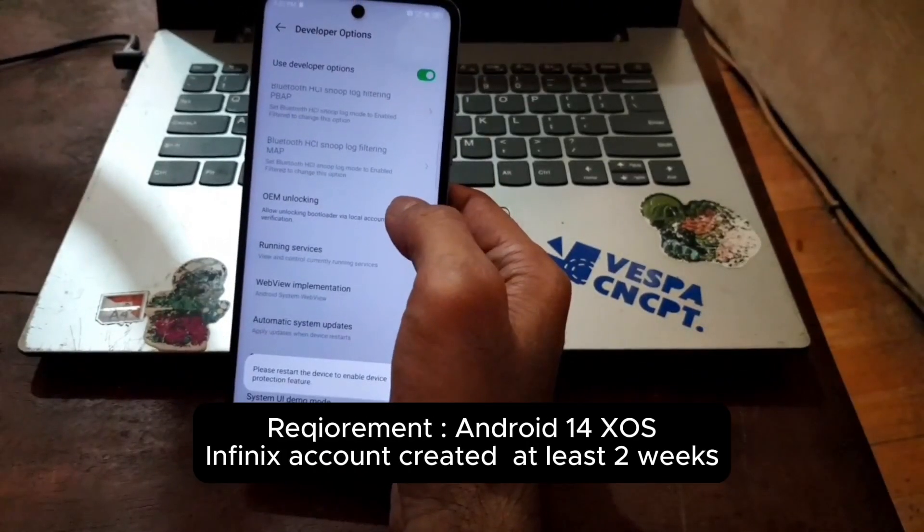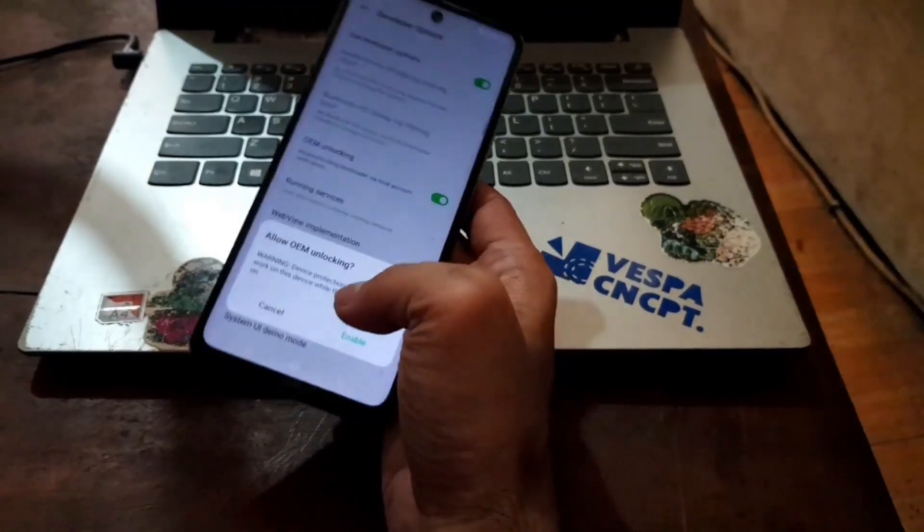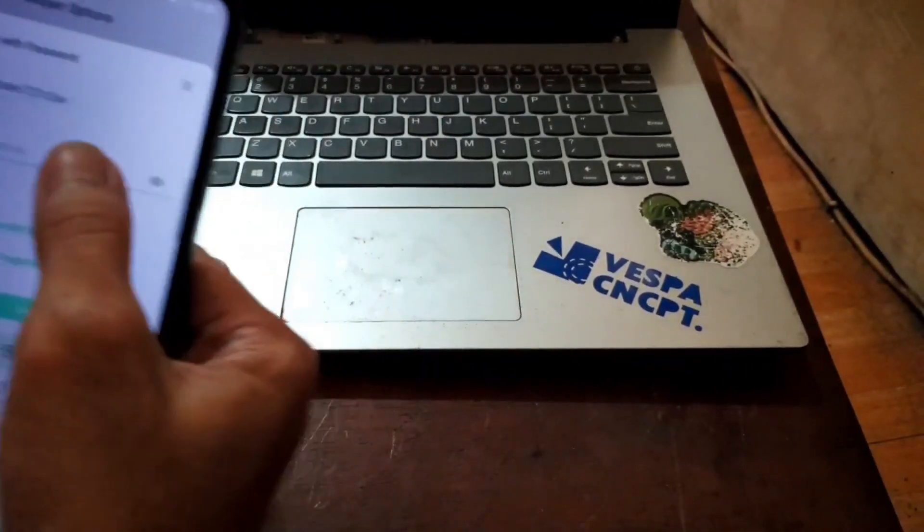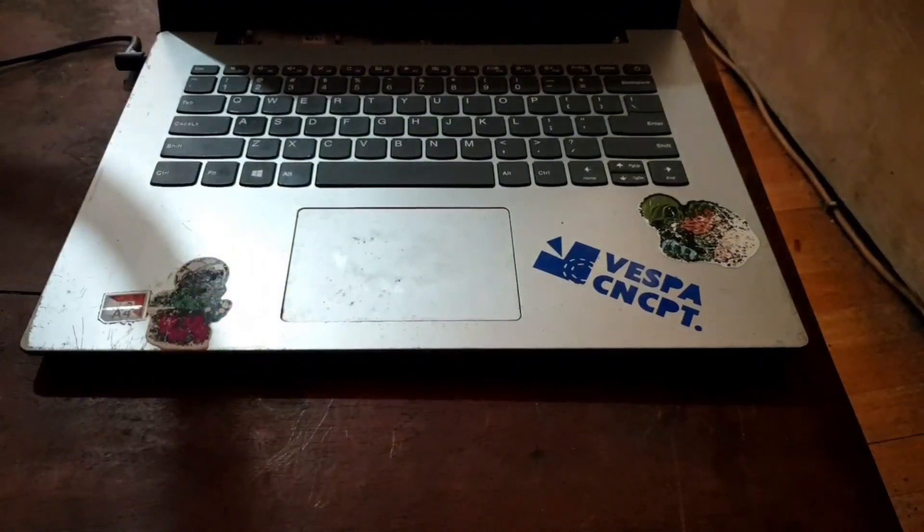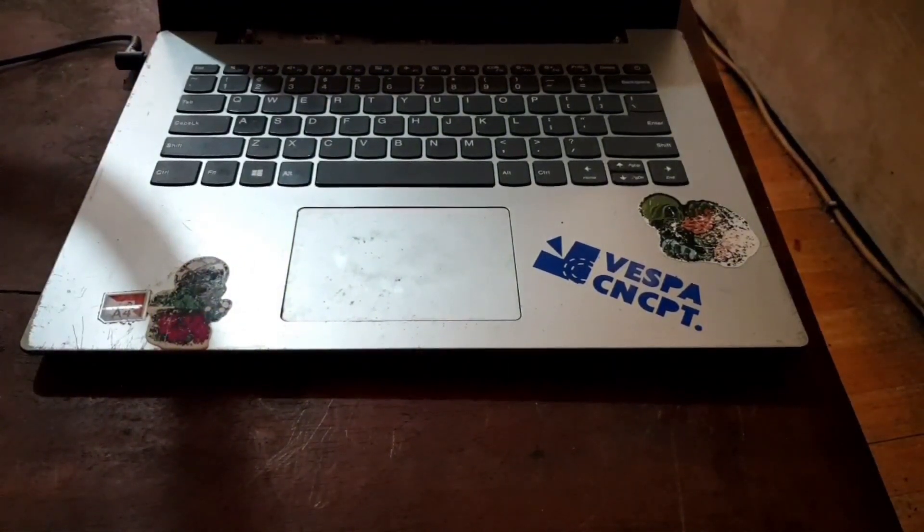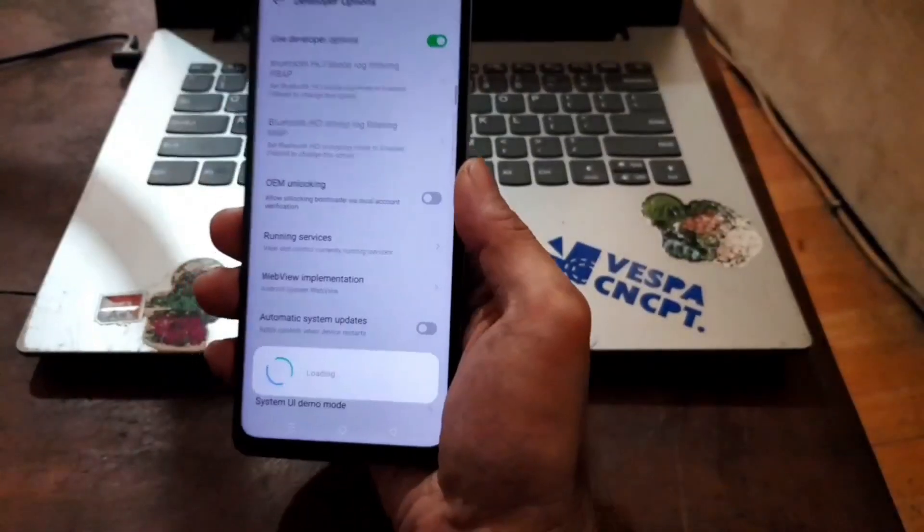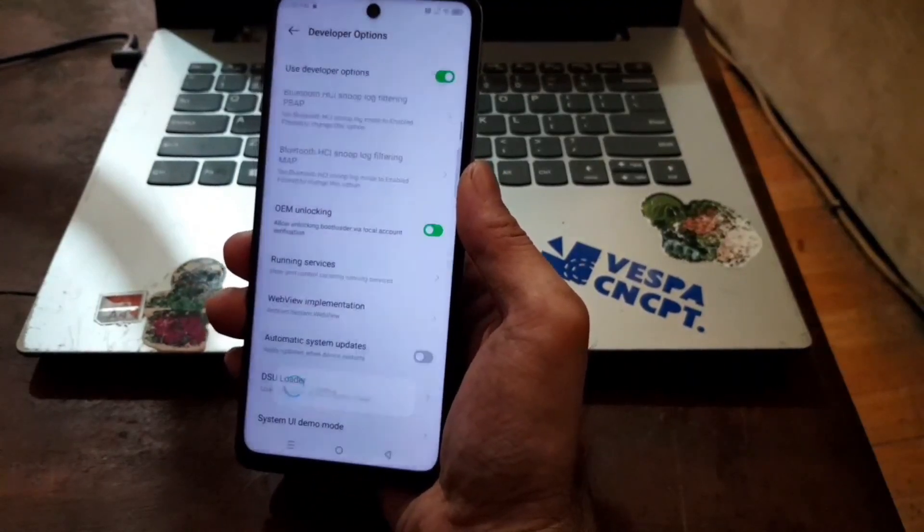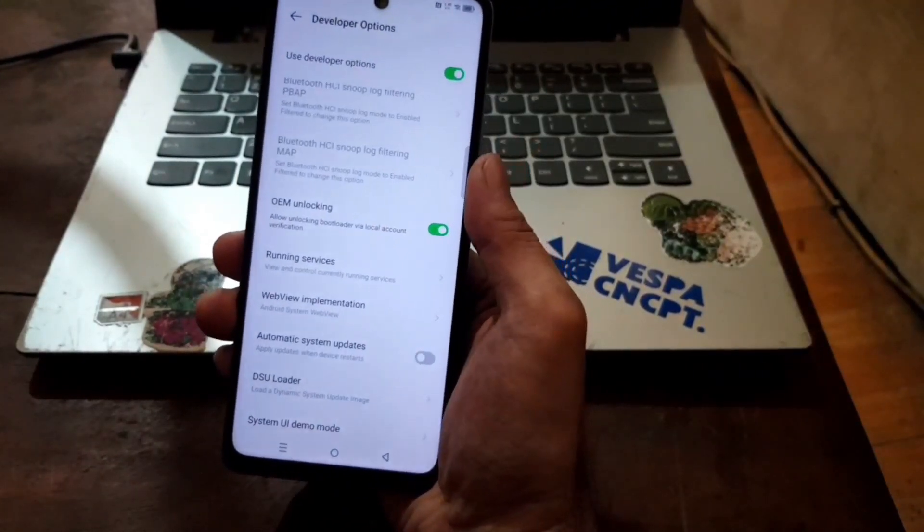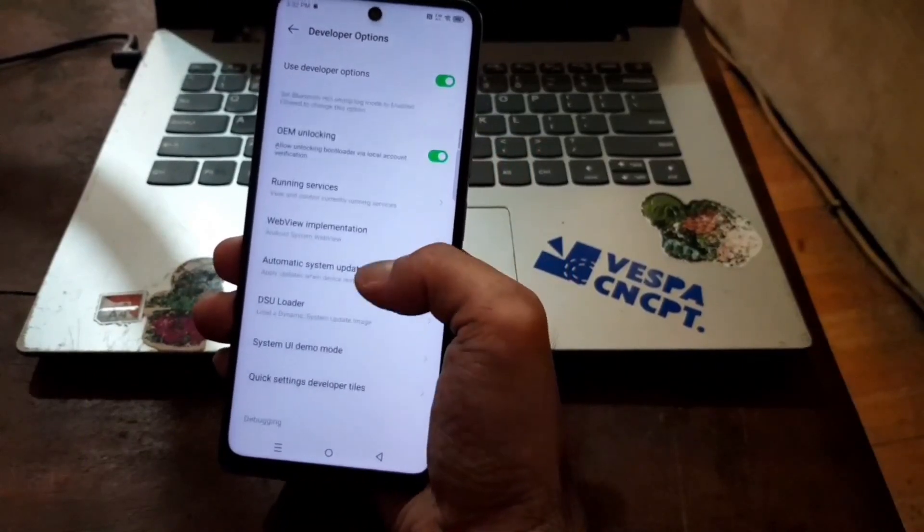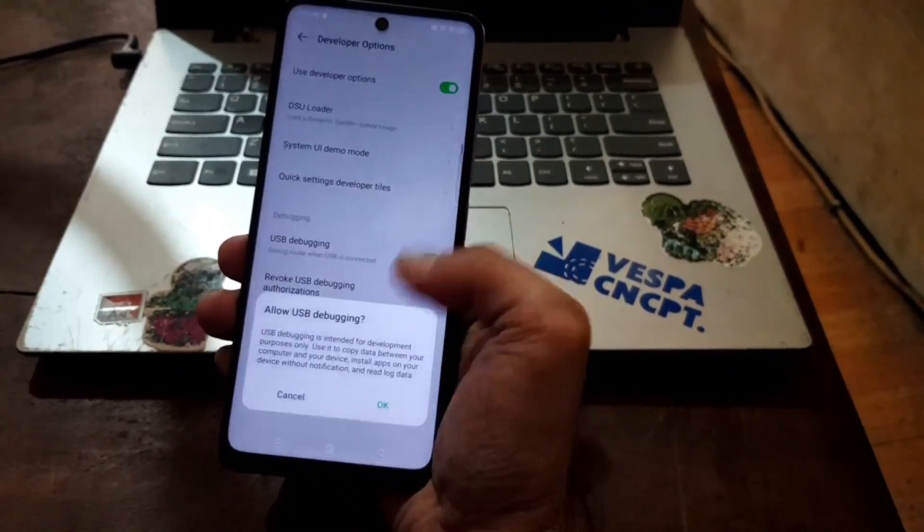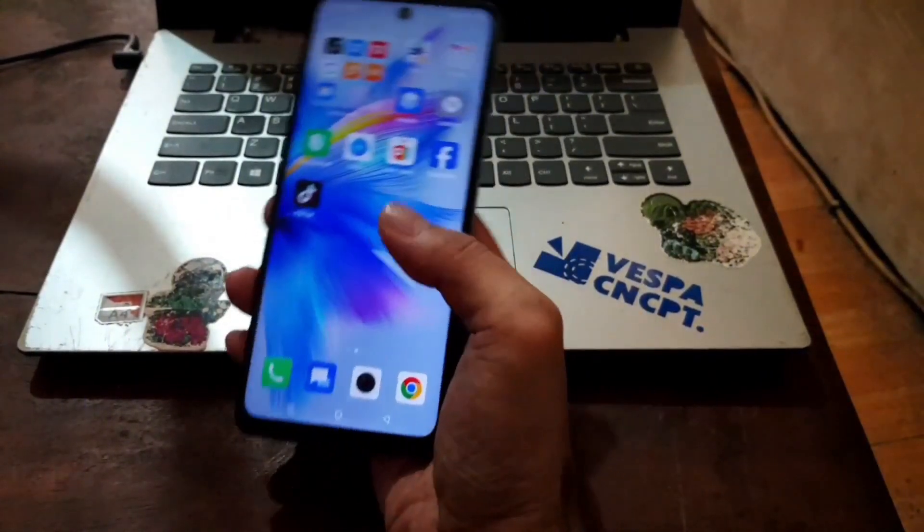Developer option and you should enable the OEM unlock. When you enable OEM unlock, it requires a Transsion account. If you just create the account, you need to wait for two weeks. If you already created before, you don't need to wait. Enable the USB debugging and we're good to go.